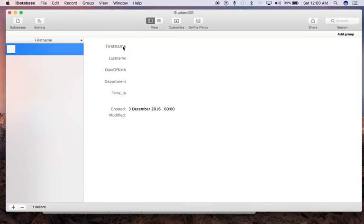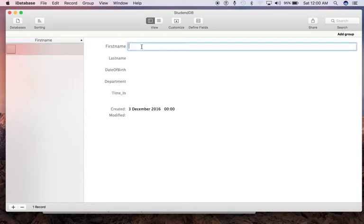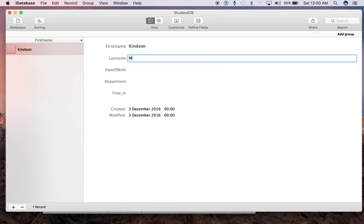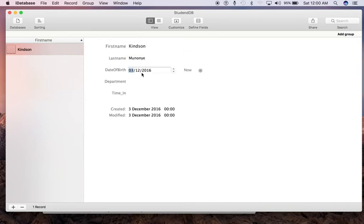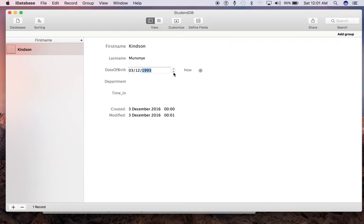To add the first data, just click beside each of the labels. For instance, for First Name, click here and type in the name. For Date of Birth, there's an interesting thing—it displays the date-time picker. Just go down all the way to the year.